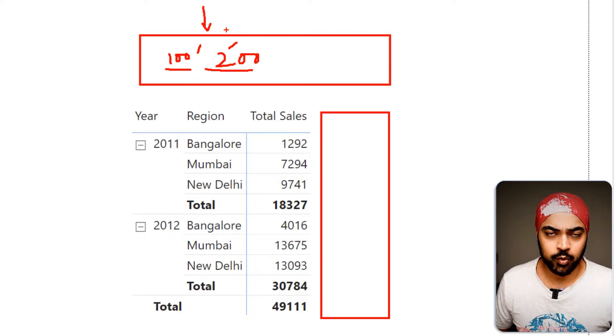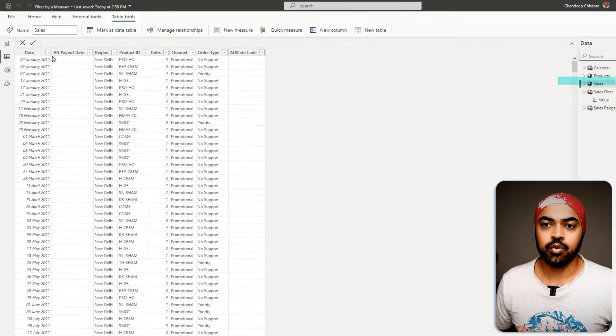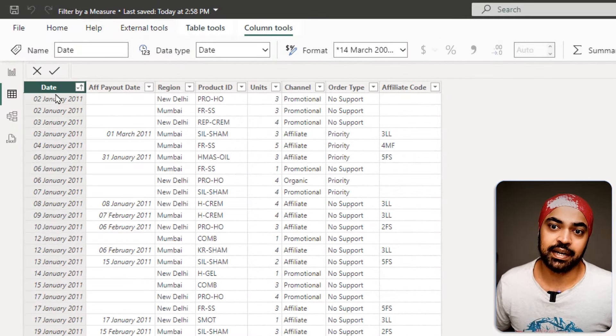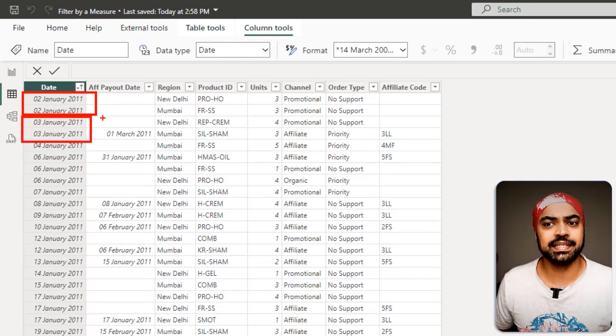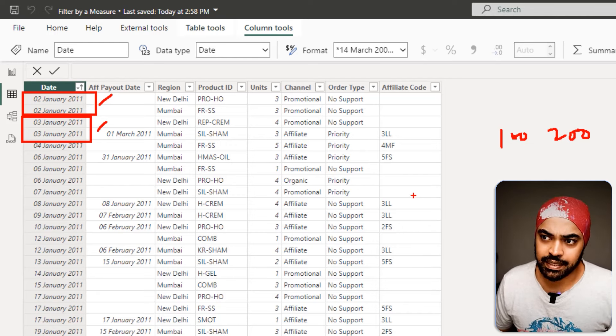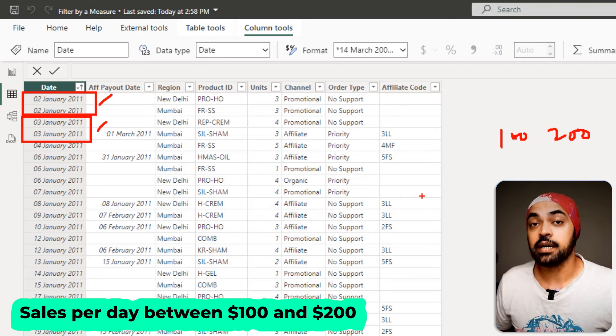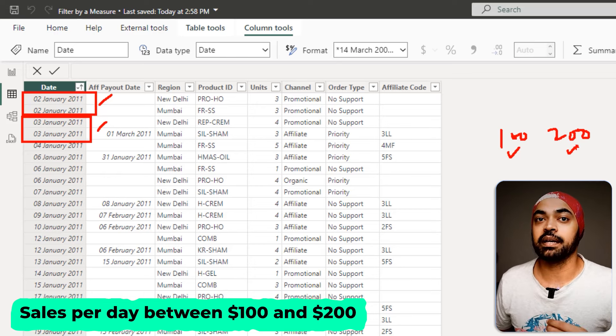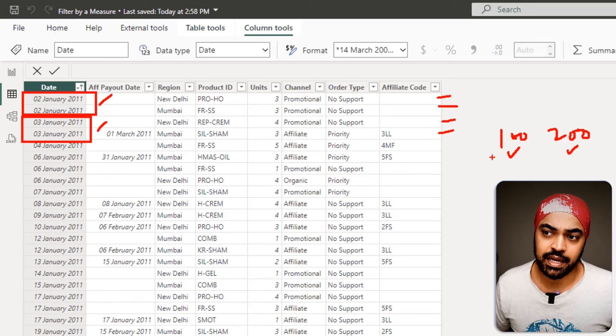Even before you attempt to solve this question, there is a very big problem you have to solve first: deciding the granularity of the calculation. Looking at our sales table, you'll see it is at the granularity of transactions — 2nd January is duplicated, 3rd January is duplicated, so you had multiple transactions per day. The filter between $100 and $200 — at what granularity do you want to apply it? That is something you need to decide on first. For instance, I want to filter for all the sales values per day which were between $100 and $200. That per day is my granularity.